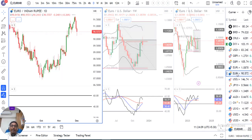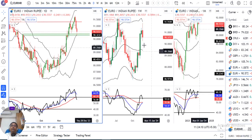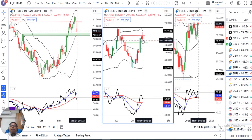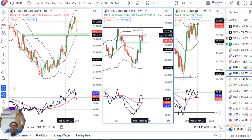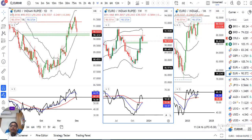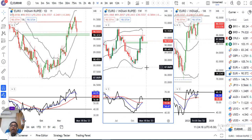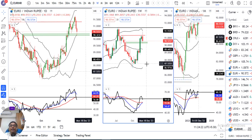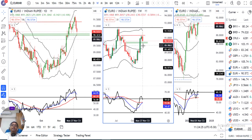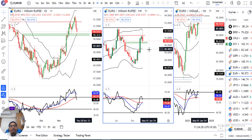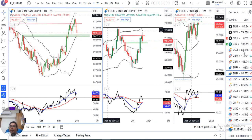Euro/INR में भी एक negative candle बनाया हुआ है important resistance level पे। RSI although 60 के ऊपर चला गया था, अभी फिर दोबारा 59, below 60 आ चुका है। अभी यह जो negative candle बनाया हुआ है, इसके low की नीचे sell और high के ऊपर continue — यही हमें देखना है।